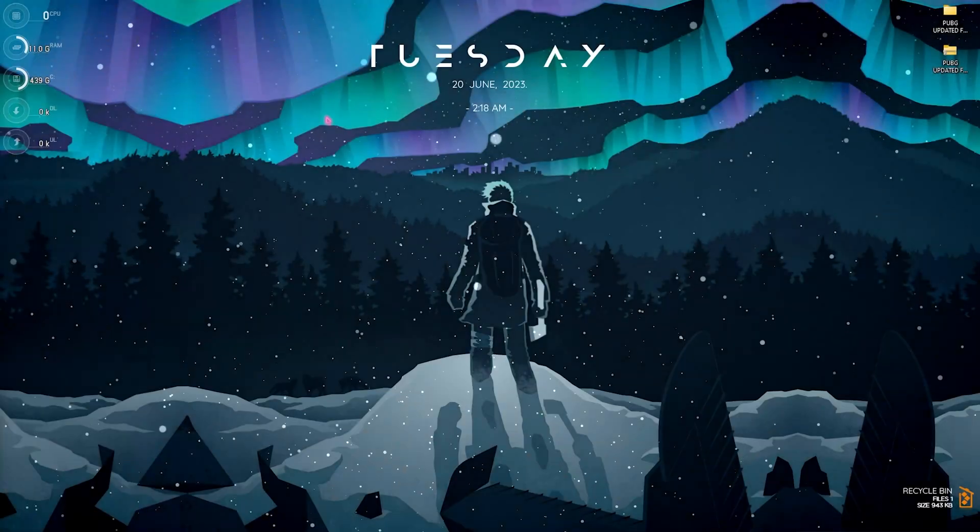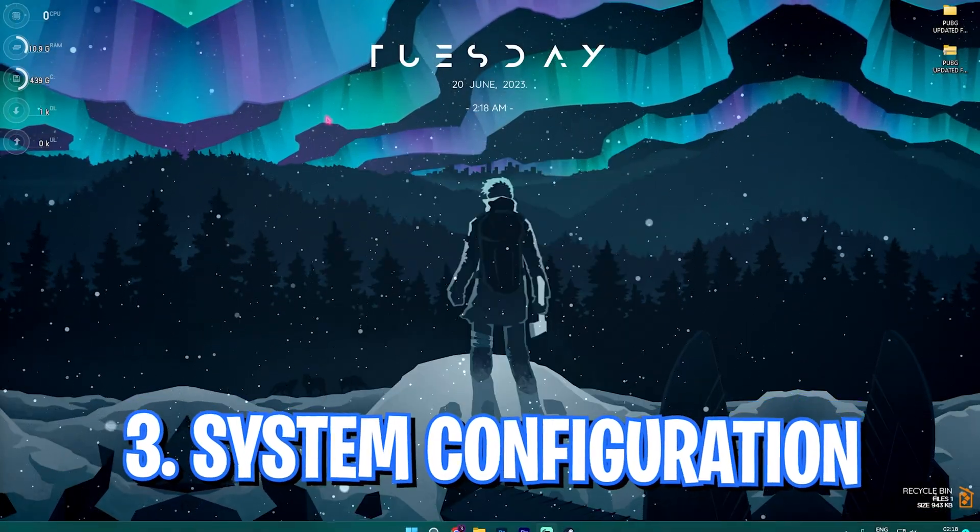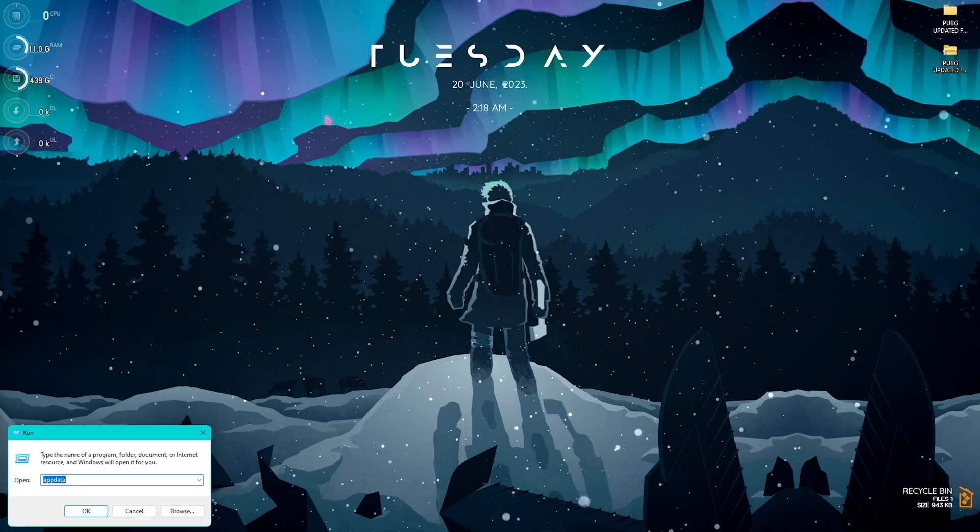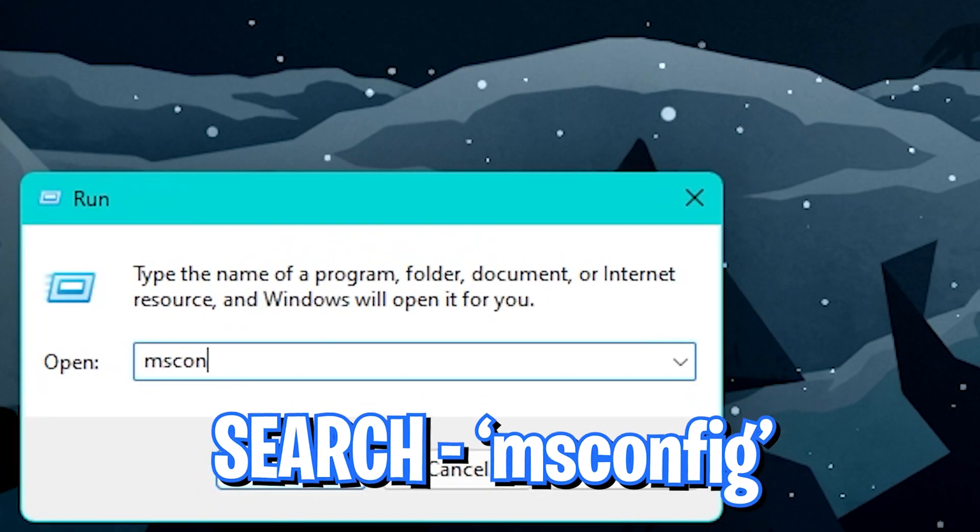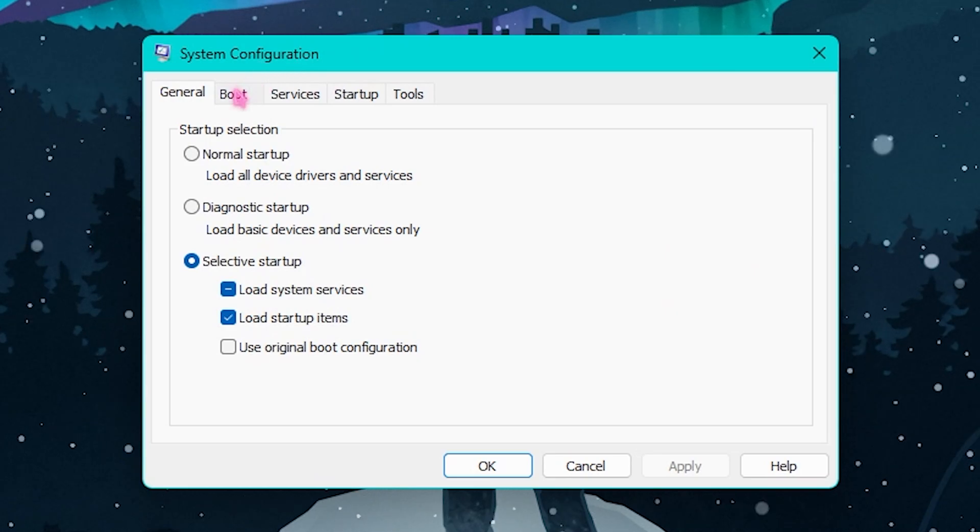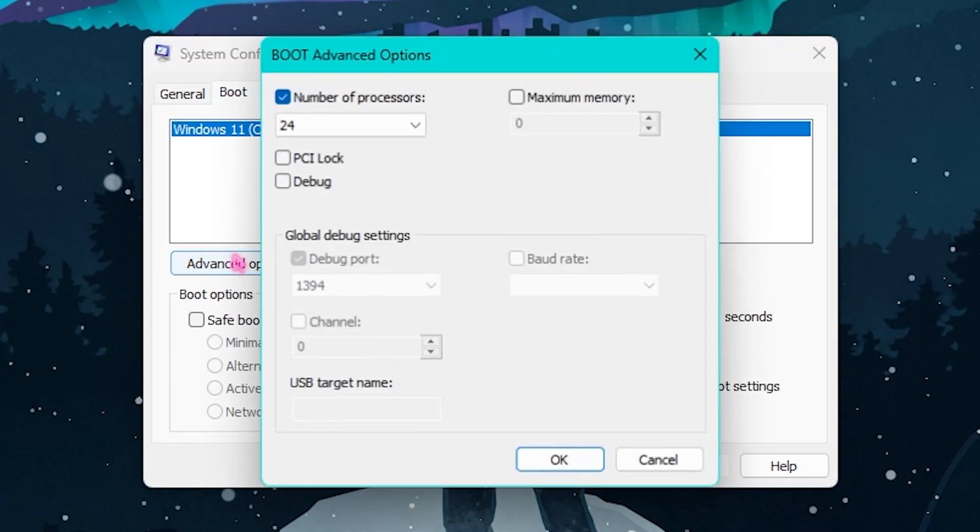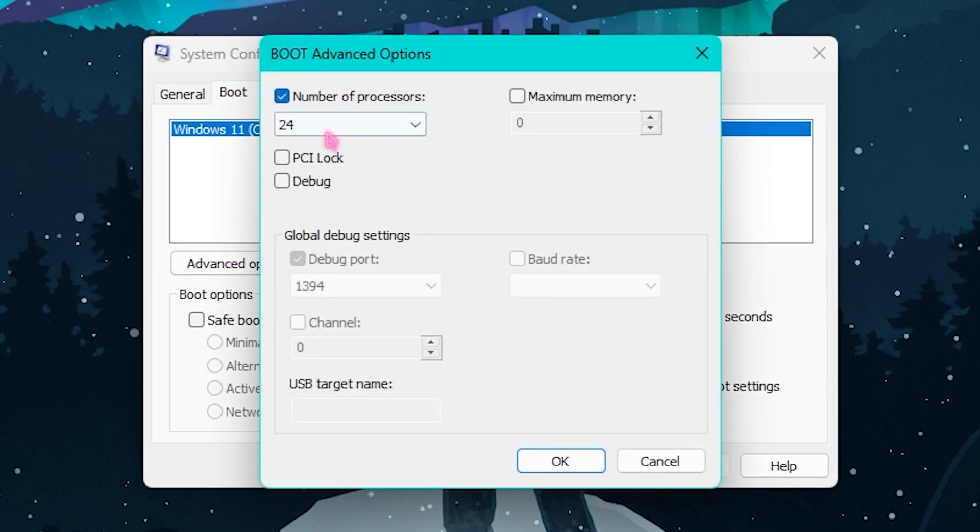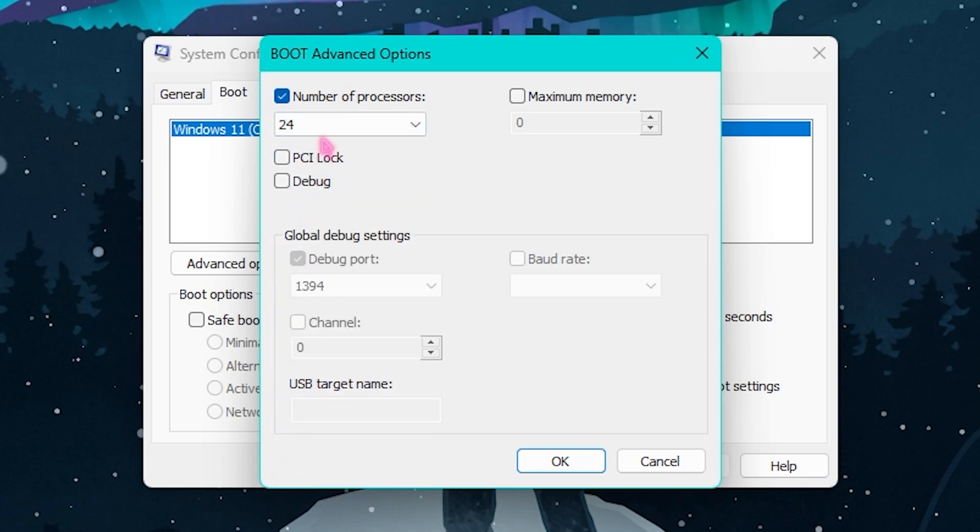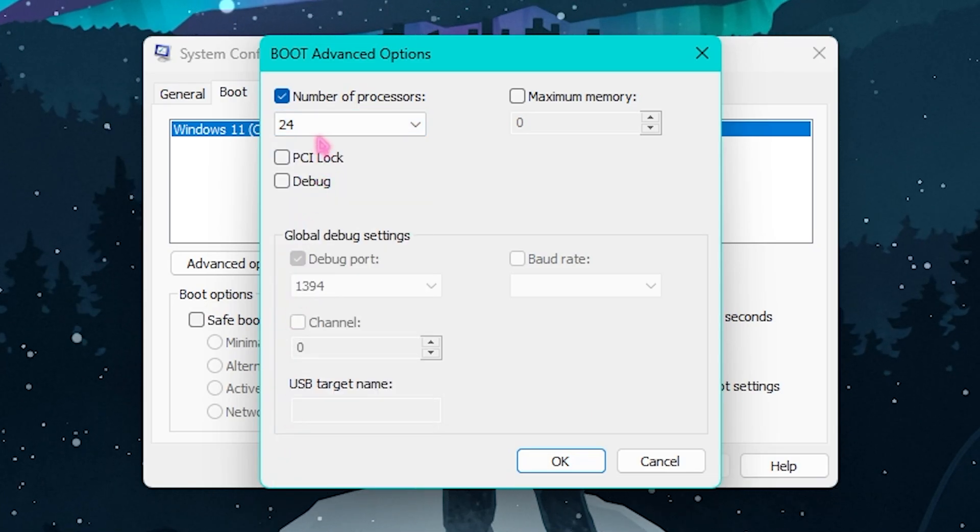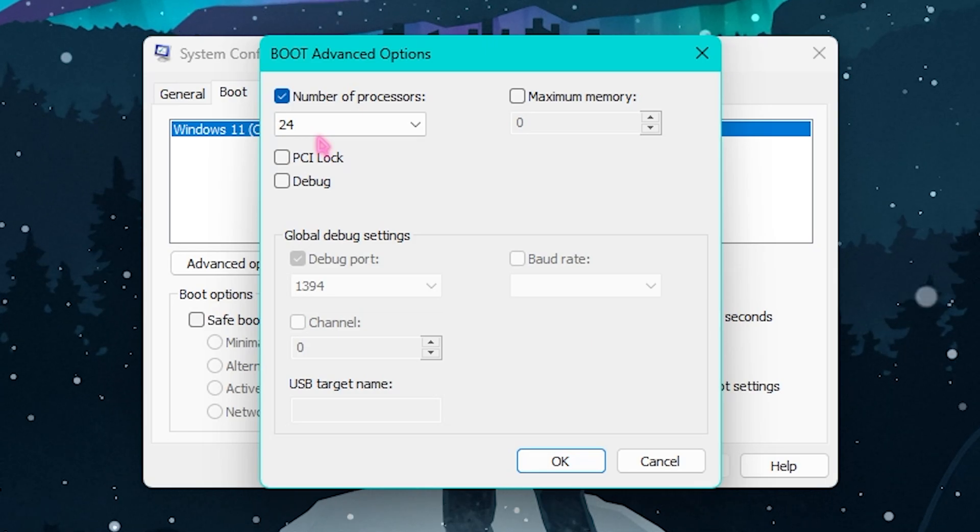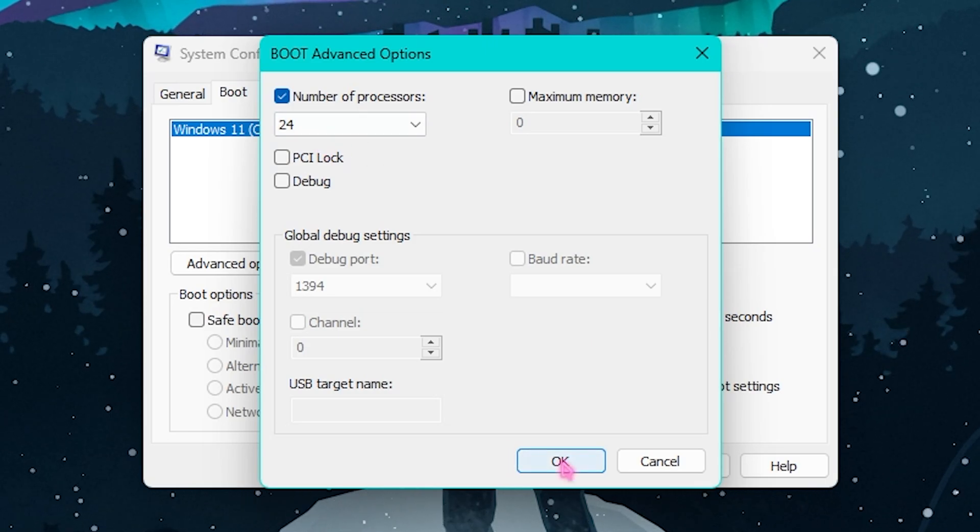Step number three is System Configuration. For that, you need to press your Windows and R key together and search for msconfig. Once this opens up, you need to go into the Boot section, click on Advanced Options, click on Number of Processors, and select the maximum number of processors available here. This will utilize all of the cores when your PC boots up and also optimizes your computer for the long run. Simply click on OK and then click on Apply.